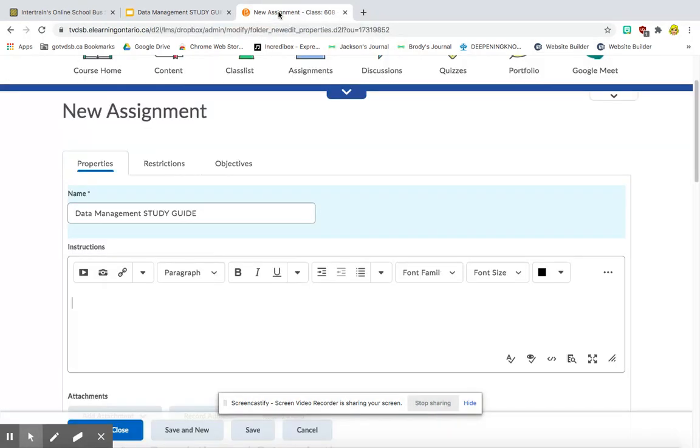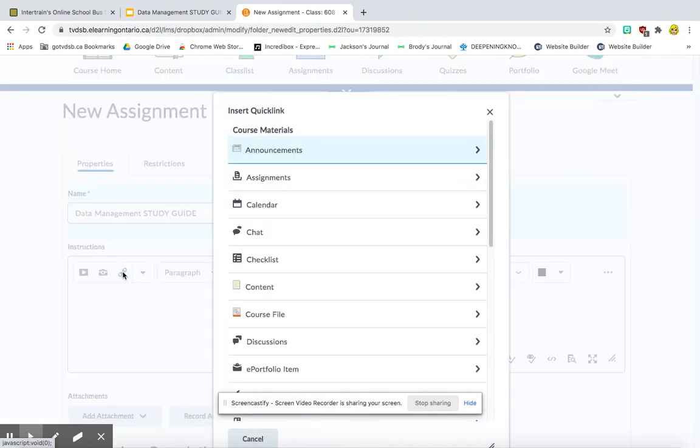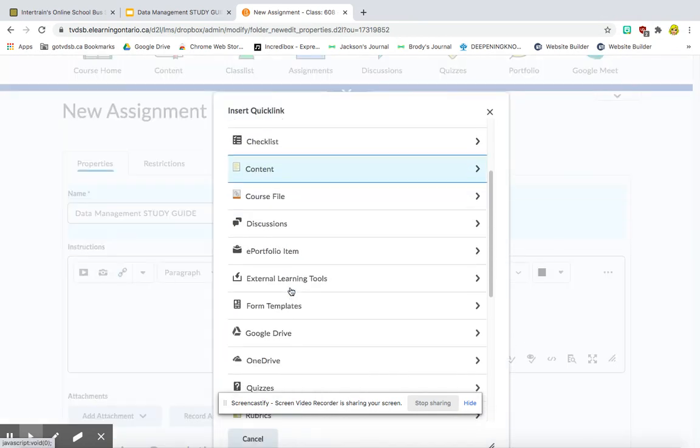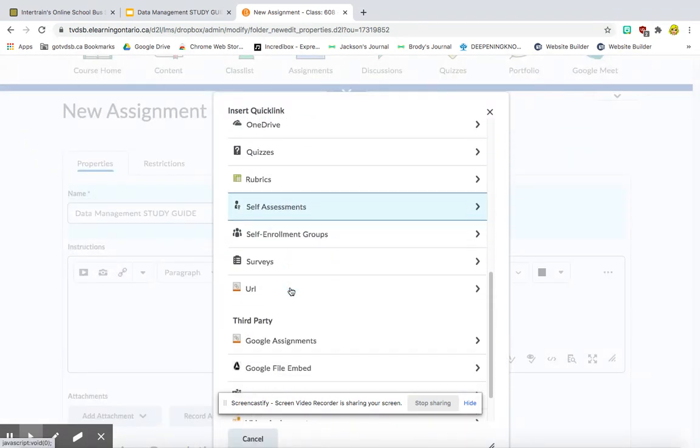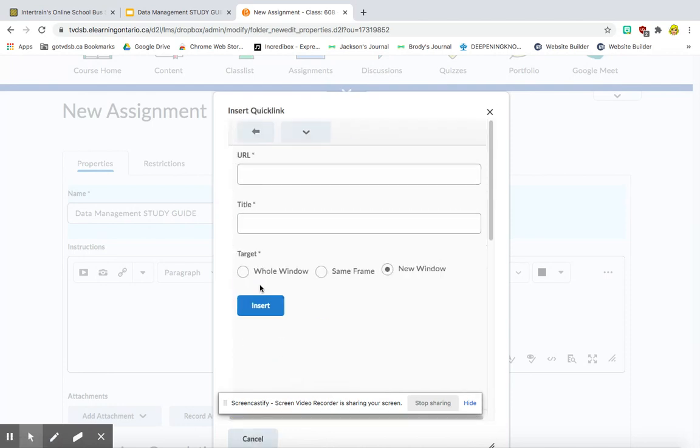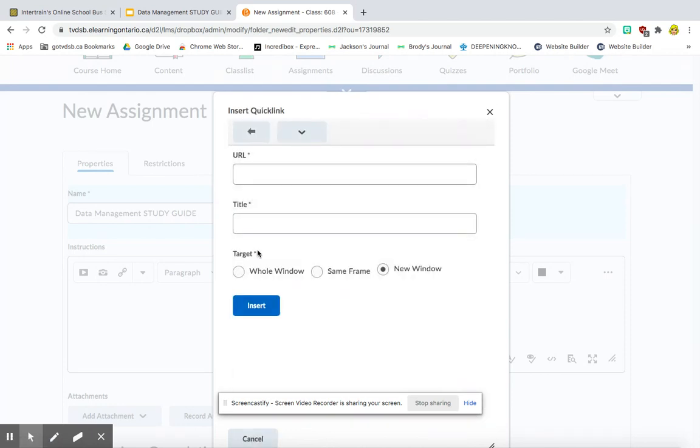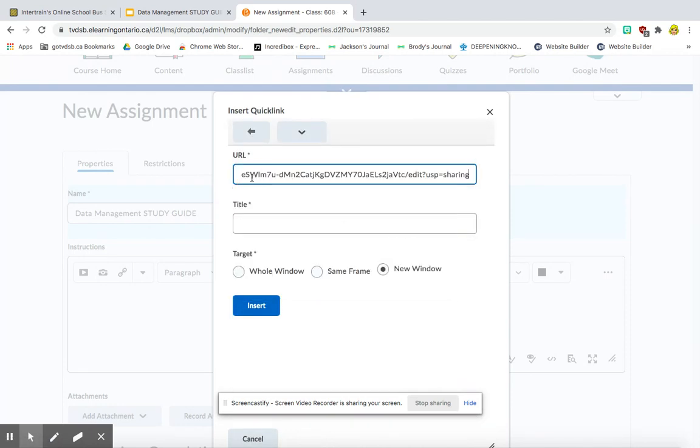I'm going to go back to my assignment. And right here, I'm going to click that little chain link icon. I'm going to scroll down and go to URL. And that's where I'm going to paste in my Google Slides Data Management Study Guide.